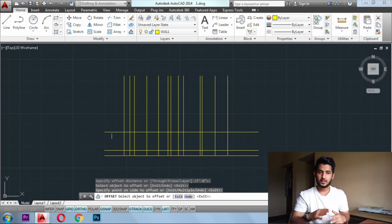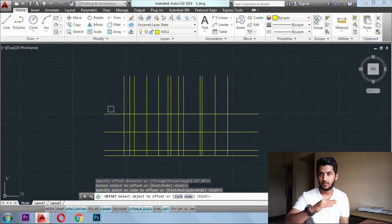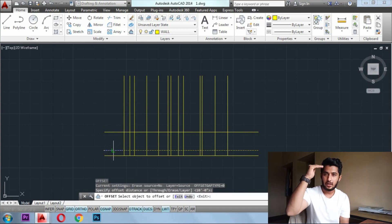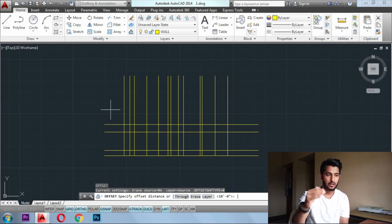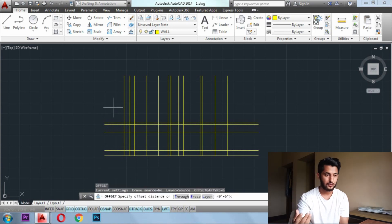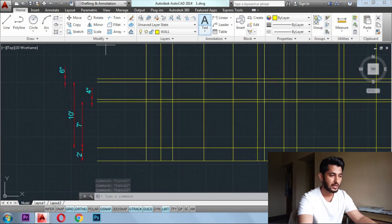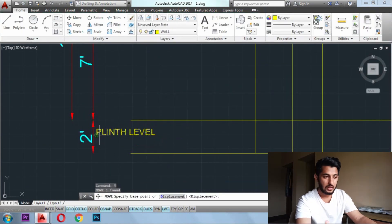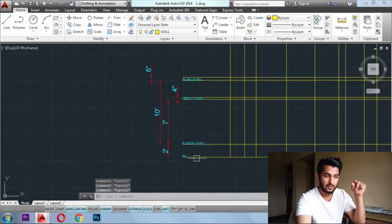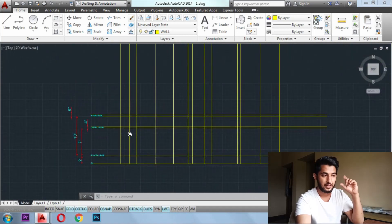Once we are done with the vertical lines, we have to give levels to them — like a ground level, plinth level, lintel level, and a slab level. I work using the unit of feet. For the plinth, it is 2 feet; from the lintel, that is the door top level, it is 7 feet; and the clear floor level is 10 feet.